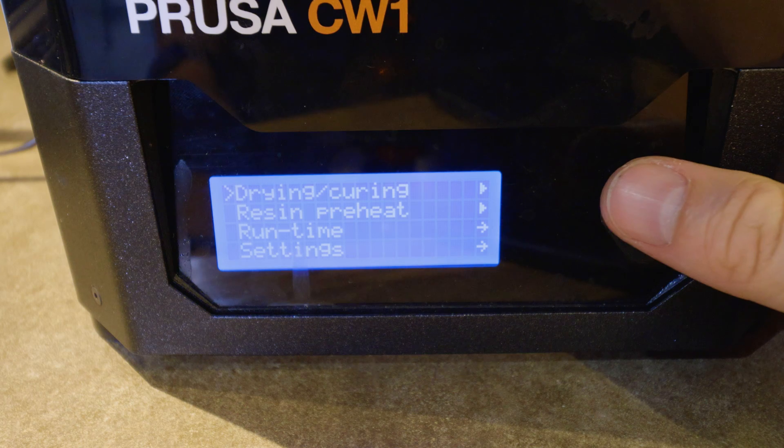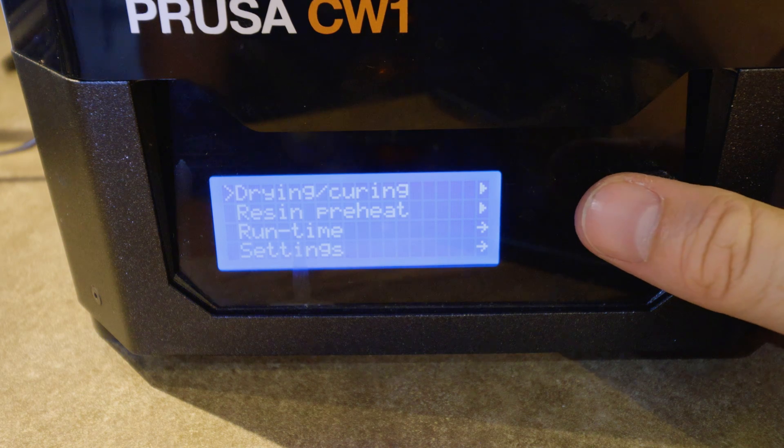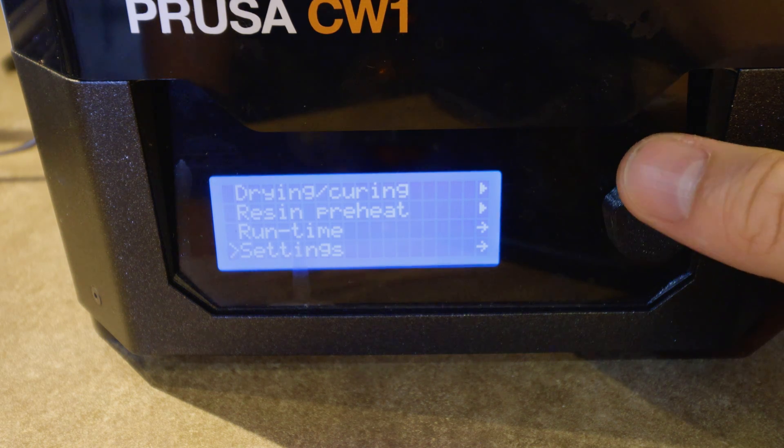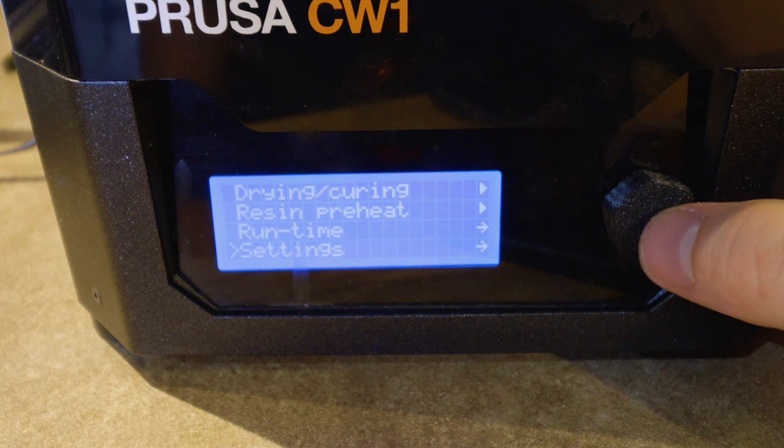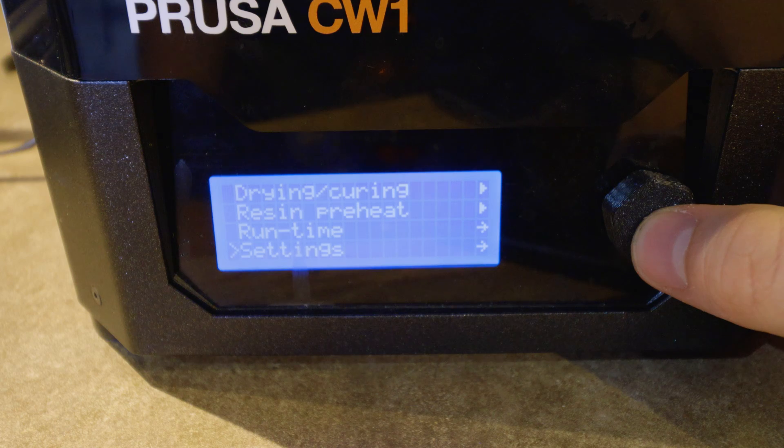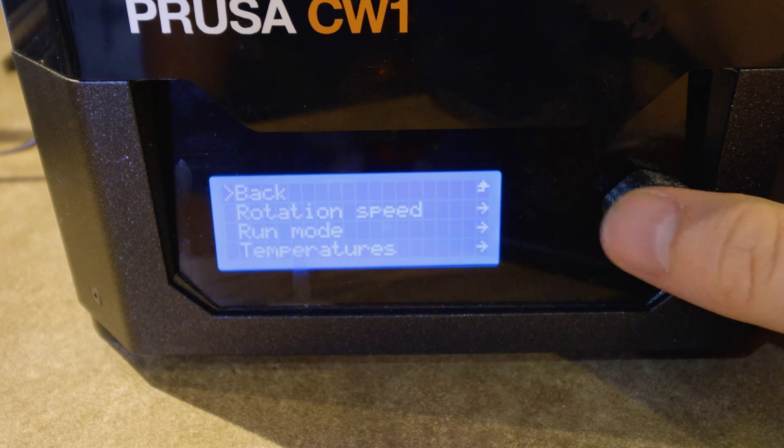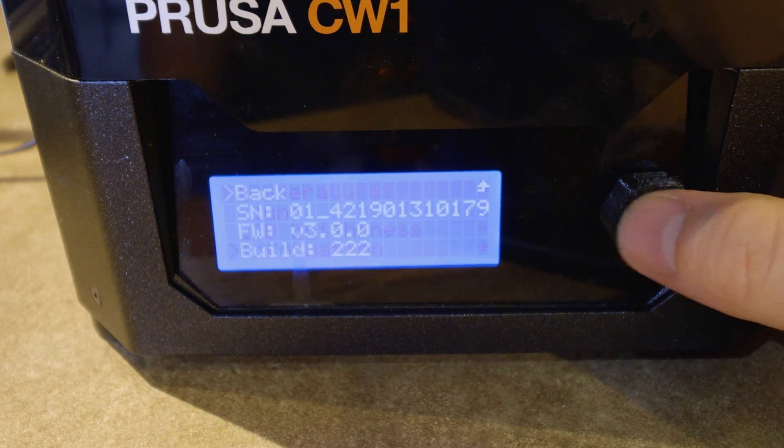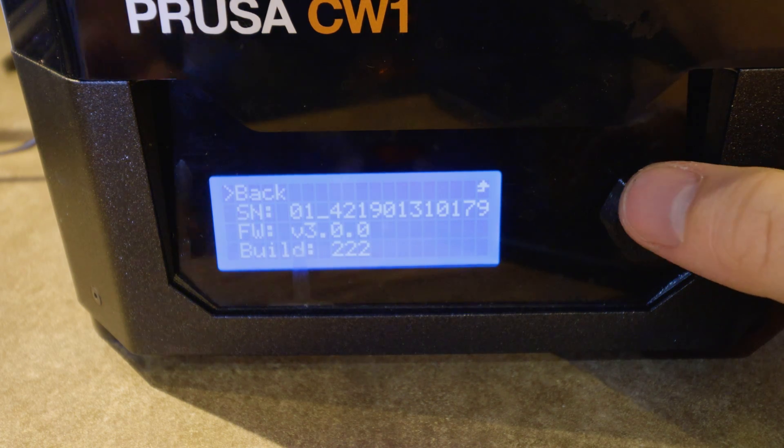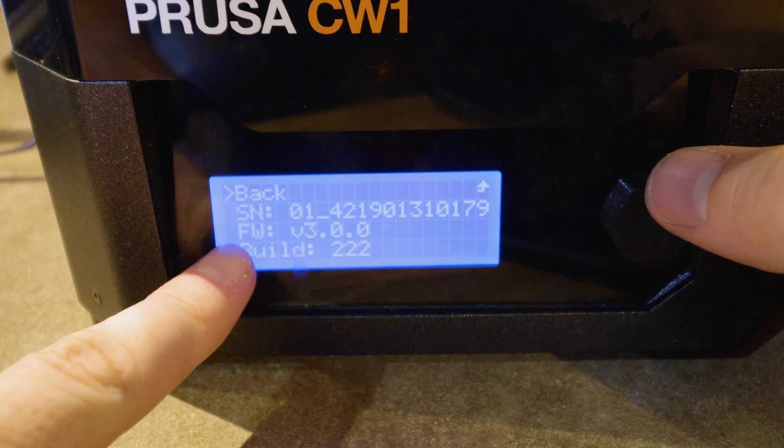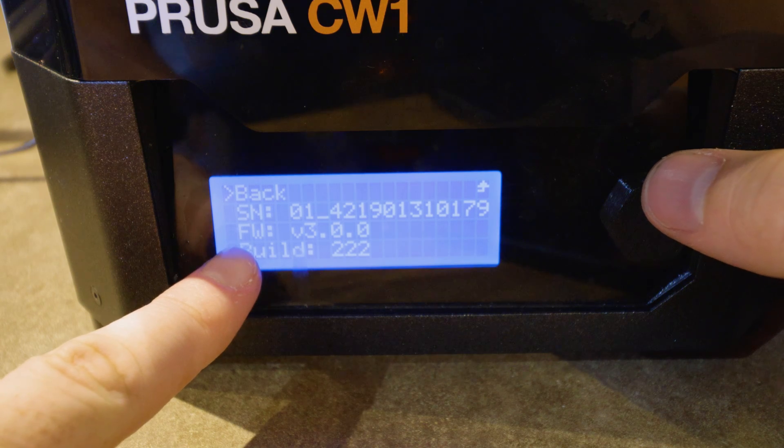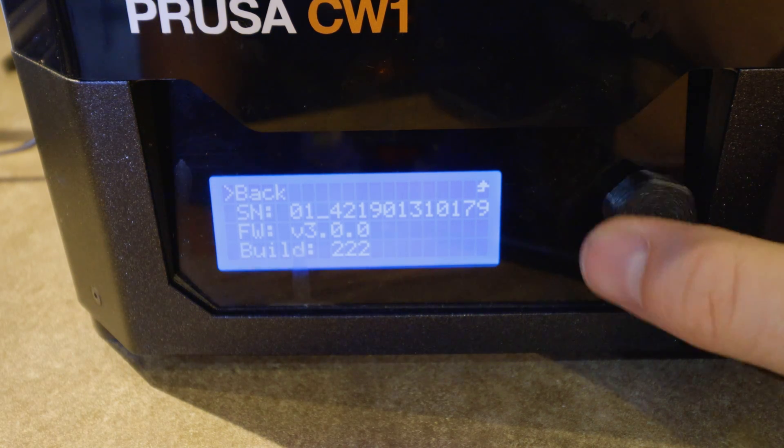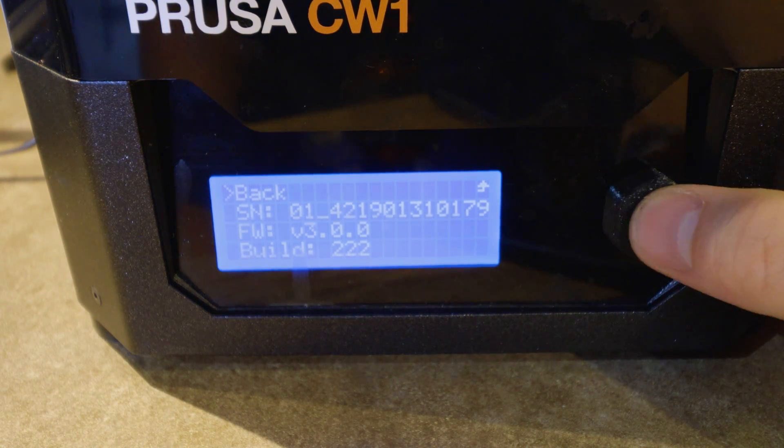Over here on the Prusa CW1, I can check to make sure that the firmware was flashed correctly. I can go to settings. And I can go down to information. And you can see right there. See, it says firmware. 3.0.0. That's the one we flashed. We are good to go.